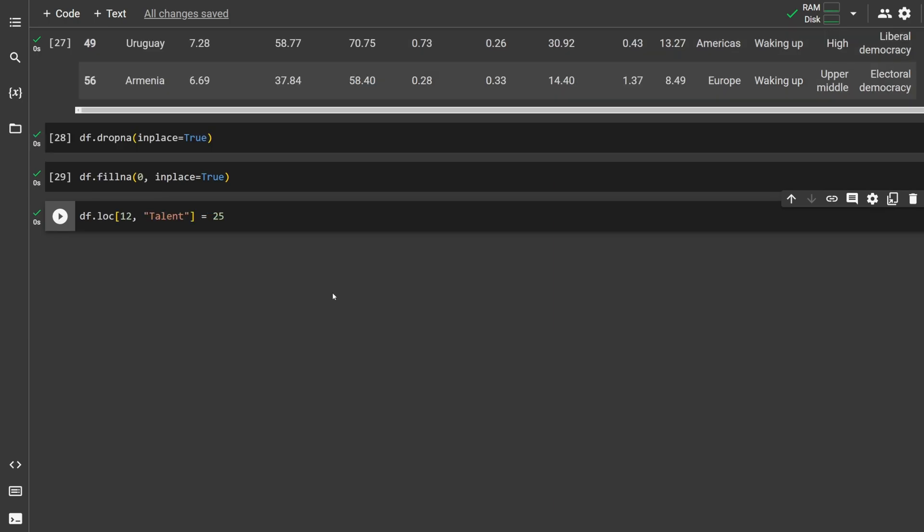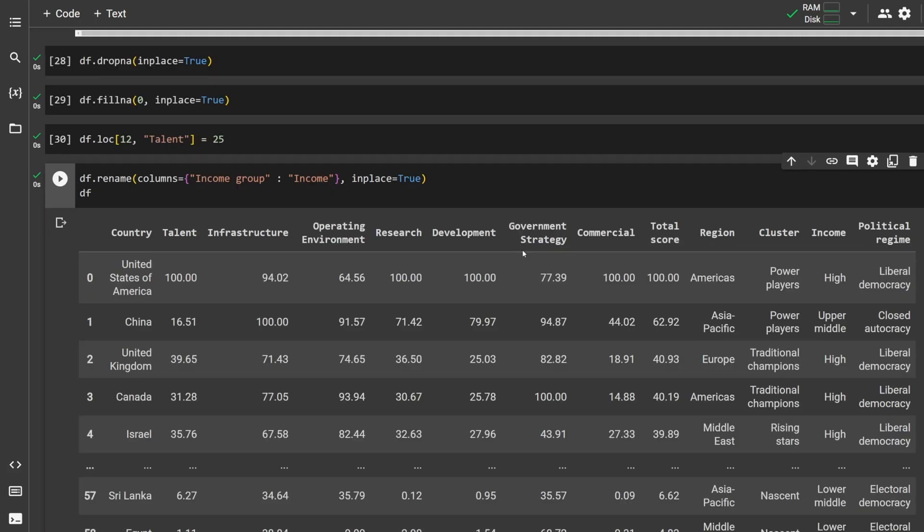To replace a value at a specific cell, use loc to select the row and column of that cell equals something else. This line chooses row 12, column talent and replaces it with 25. To rename columns, call df.rename. Inside here, pass in a dictionary that has the old column names as keys and the new column names as values. This renames income group to income.